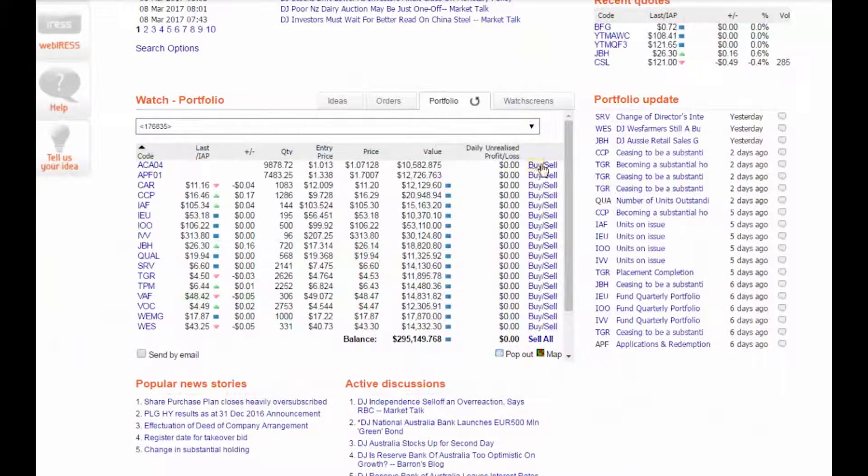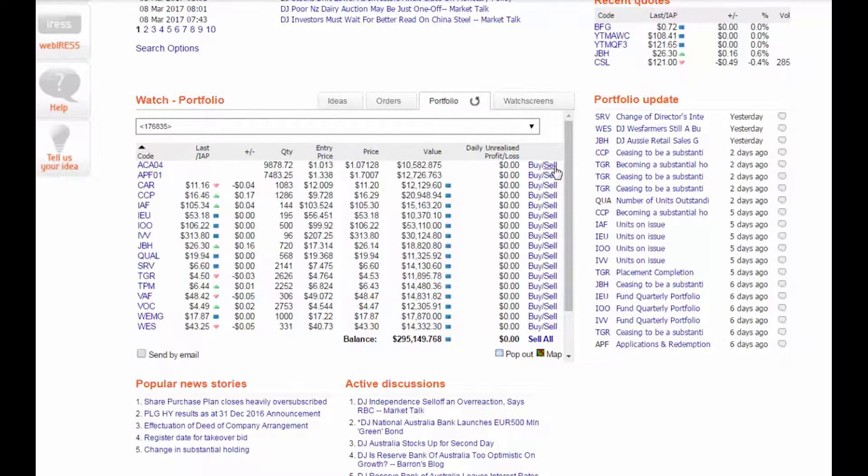You can buy or sell directly from your portfolio, or even sell all the holdings in one easy step.